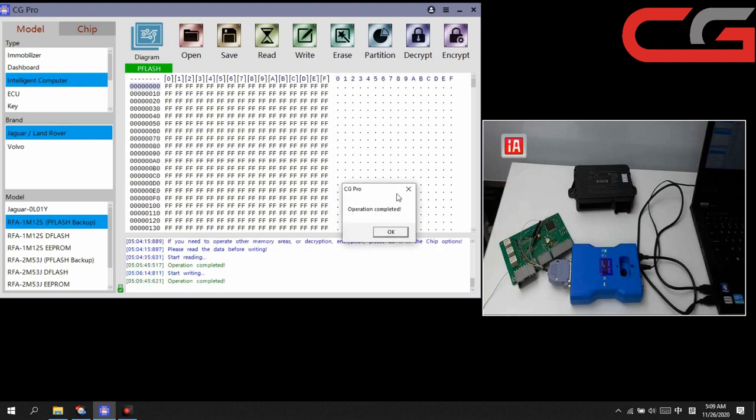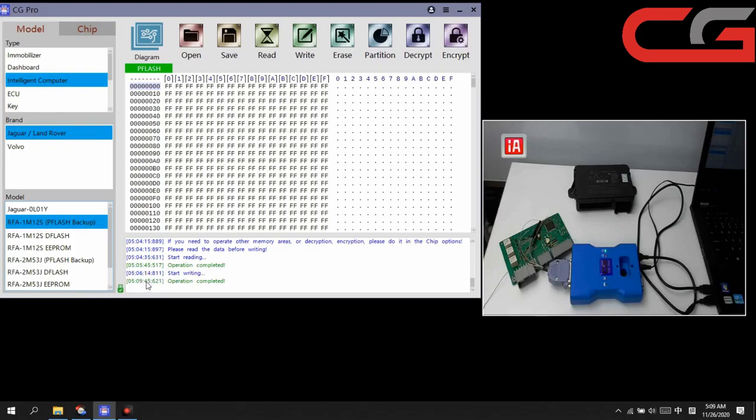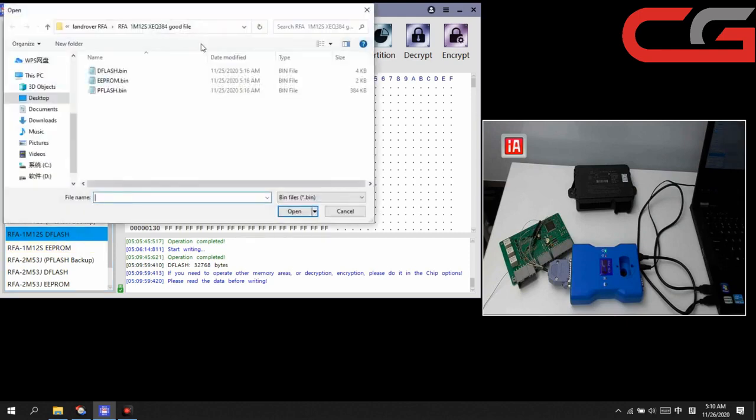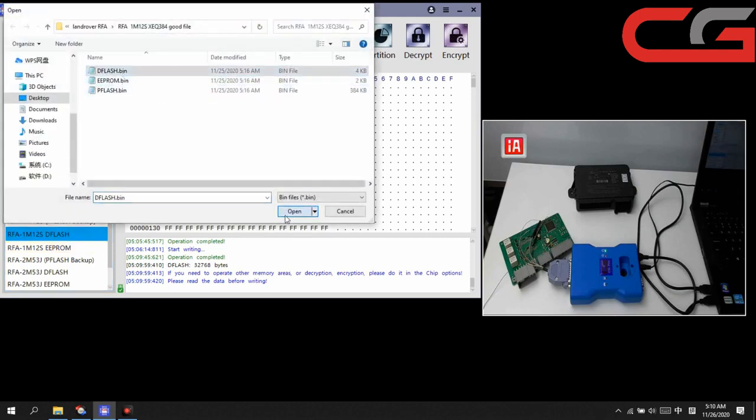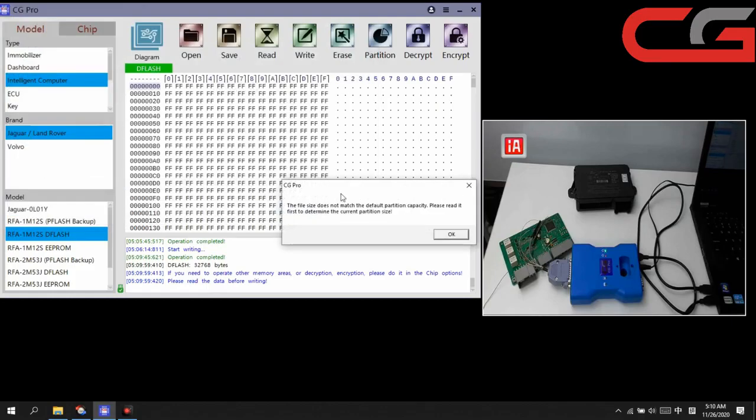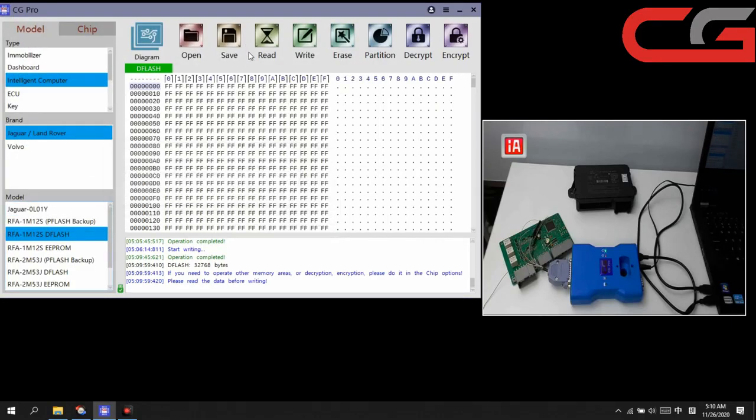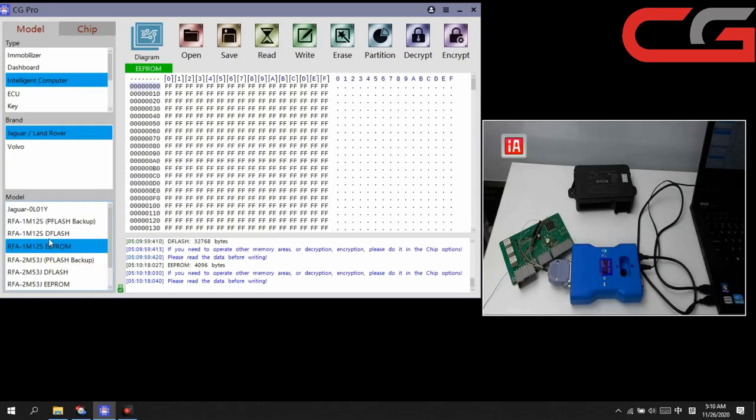Okay, operation completed. And you can check the time here. It's about 3 to 5 minutes here to write. Then the DFLASH and EEPROM here. We still test it. Open DFLASH. You can check, same report here. You need to read it first, then click write here.